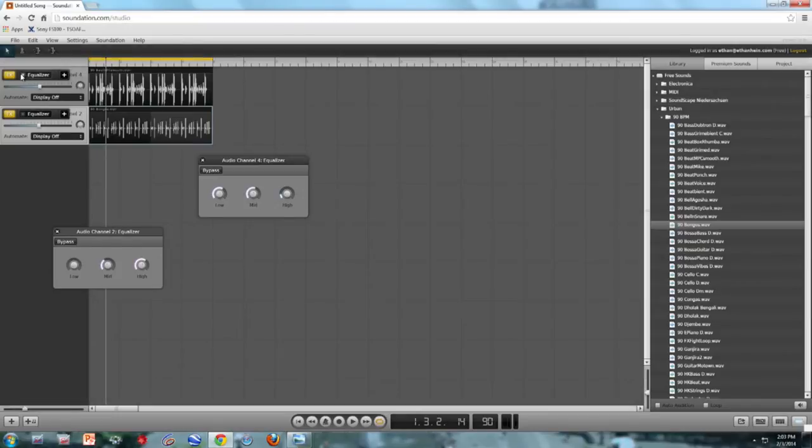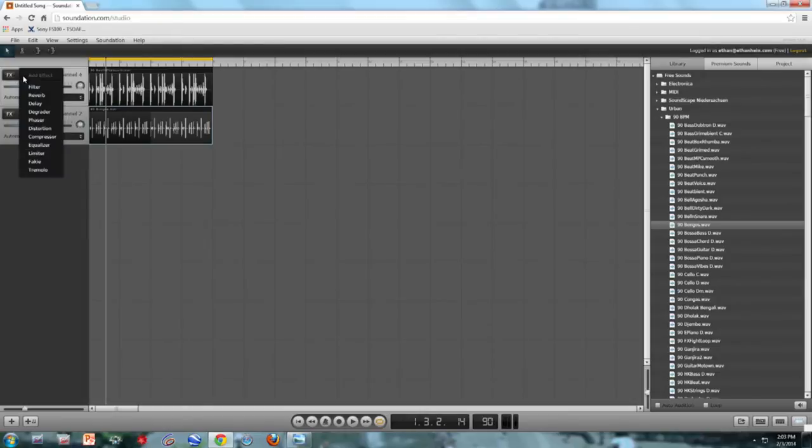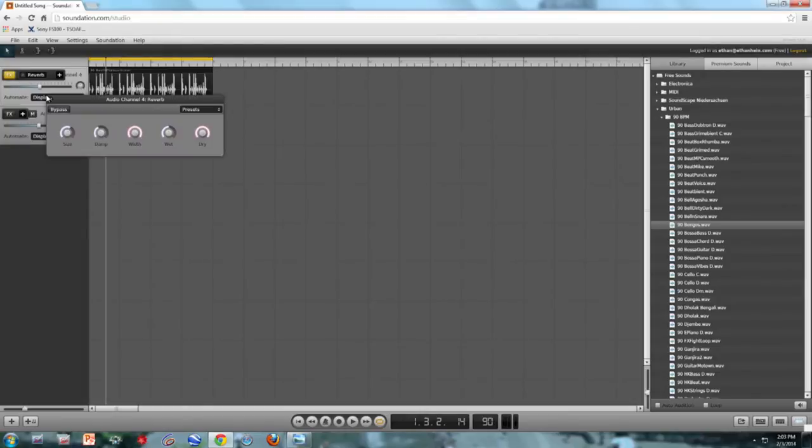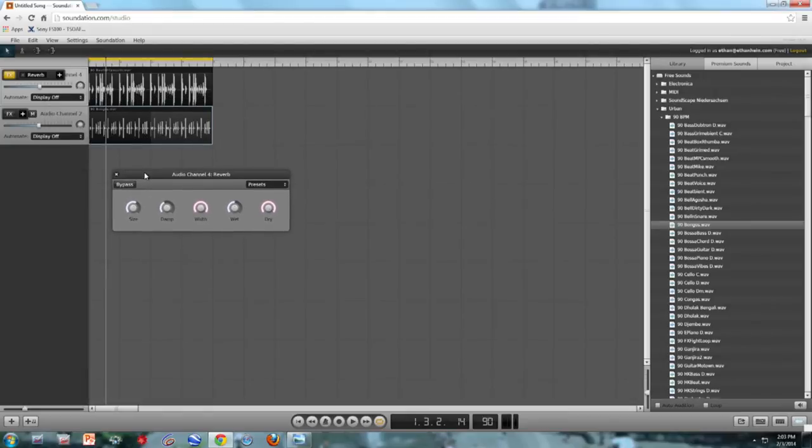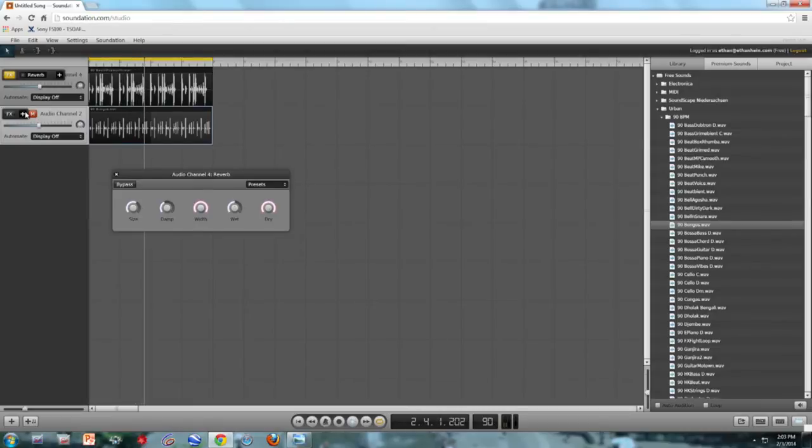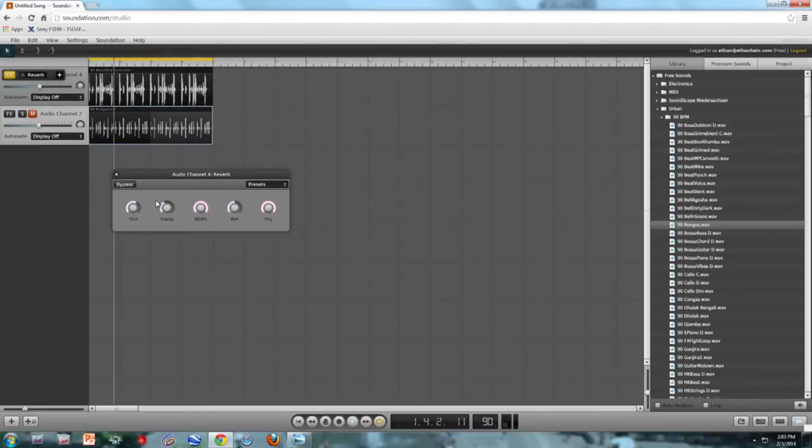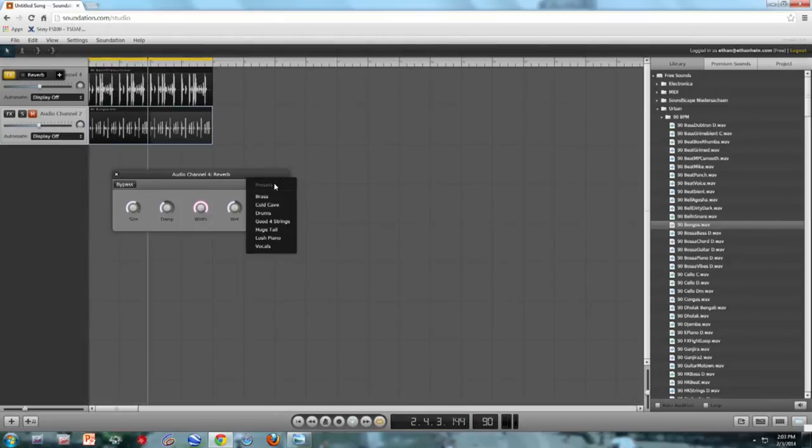All right, so I'm going to remove the equalizer from both tracks, and now I'm going to add some reverb. And reverb just makes things sound like they're in a giant cavernous space. And so you can hear it more clearly, I'm going to mute the bongos. So you can hear, right, how now my drums sound like we're in some sort of giant cathedral.